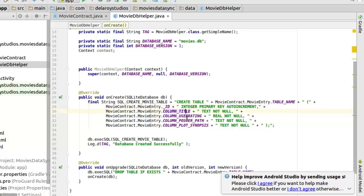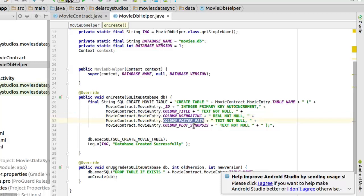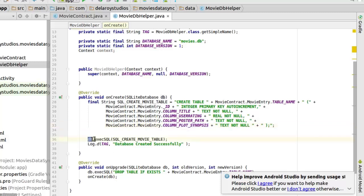For title, user rating, it's a real data type and shouldn't be null. We have for the postpart, plot synopsis, and title are text data type. We call on the DB to execute the SQL which is the create movie table SQL string.